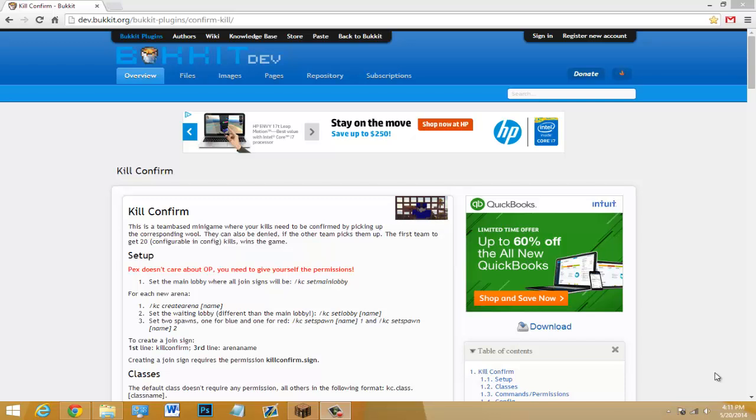Yo what's up guys, today I'm going to be doing a tutorial on the plugin called Kill Confirm. This is based off the Call of Duty minigame and it's a really fun minigame where one team has to try to kill the other, and once they get a kill they have to pick up the dog tag that the enemy leaves behind. The one with the most dog tags, or in Minecraft it's wool, wins the game.